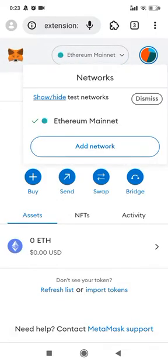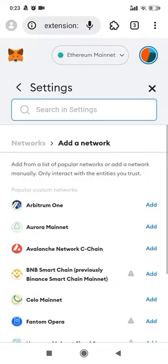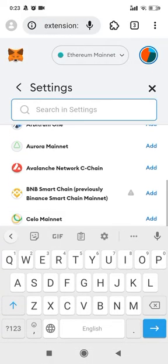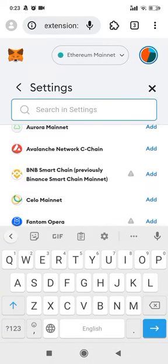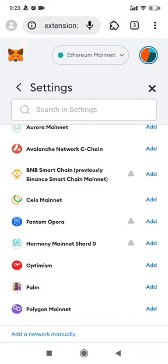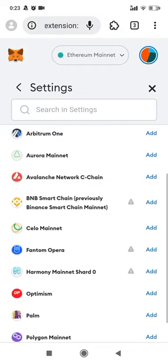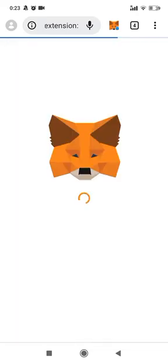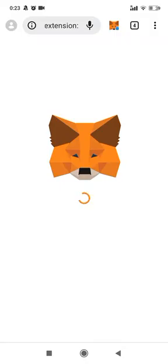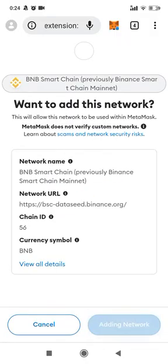Right now you can also add some new networks, like the BNB blockchain. Go ahead and approve it.